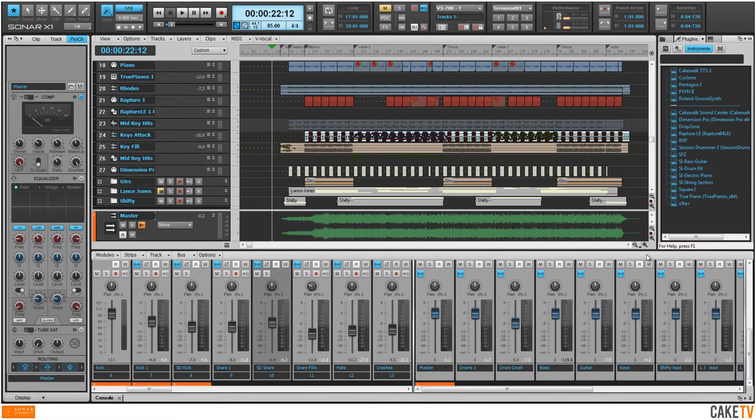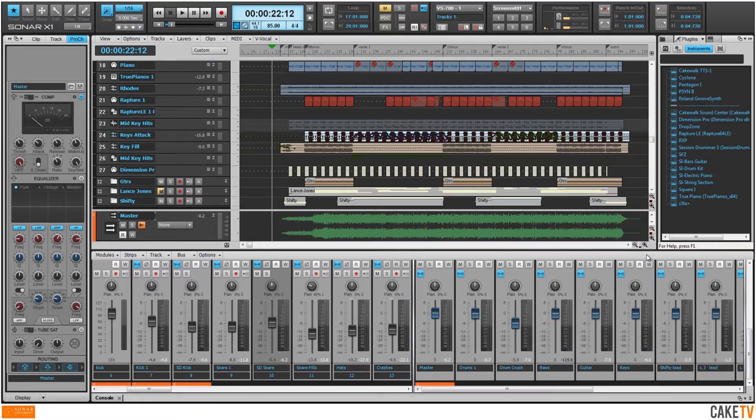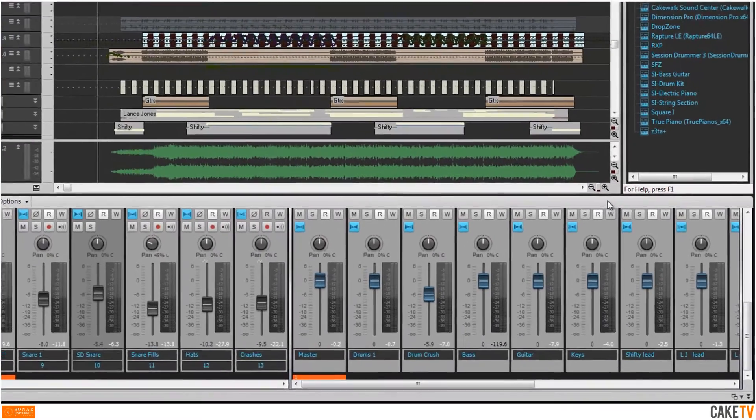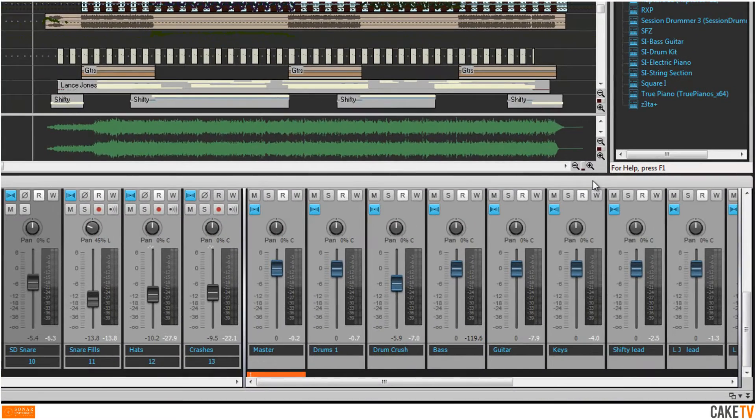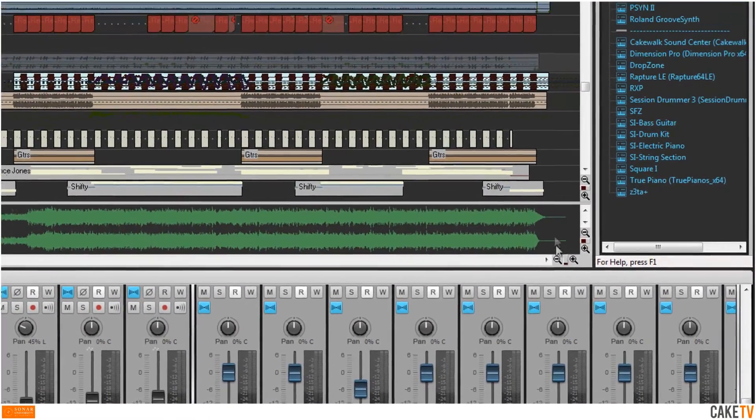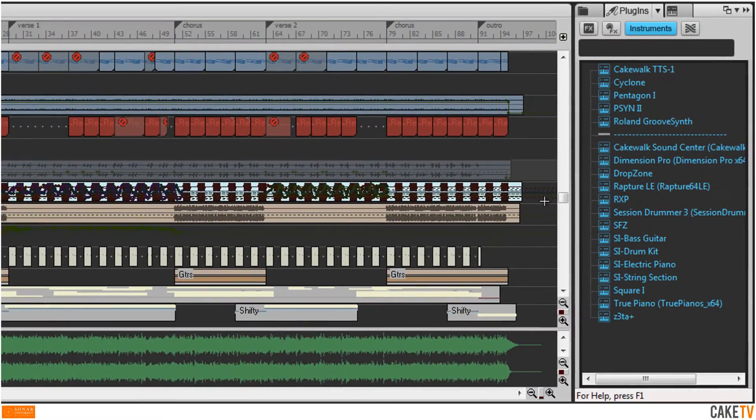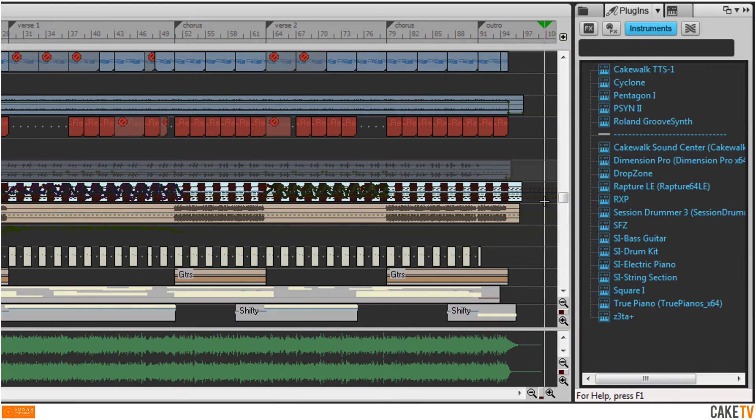To export an audio file of a project in Sonar for distribution, first ensure that the mix settings are in the desired placement and click on the open space of the clips pane to make all tracks available for export.